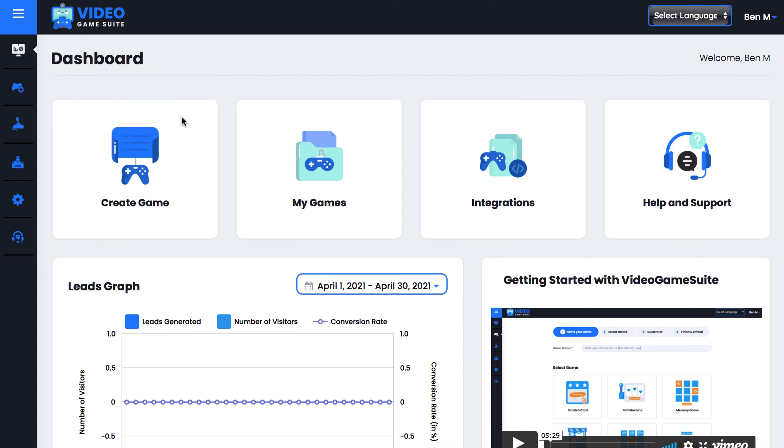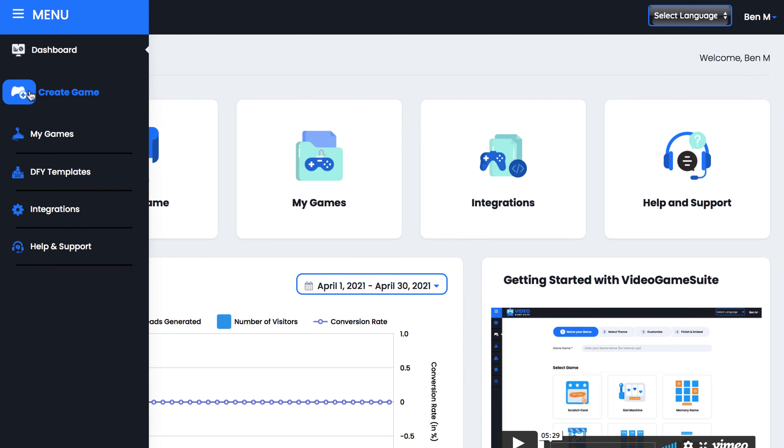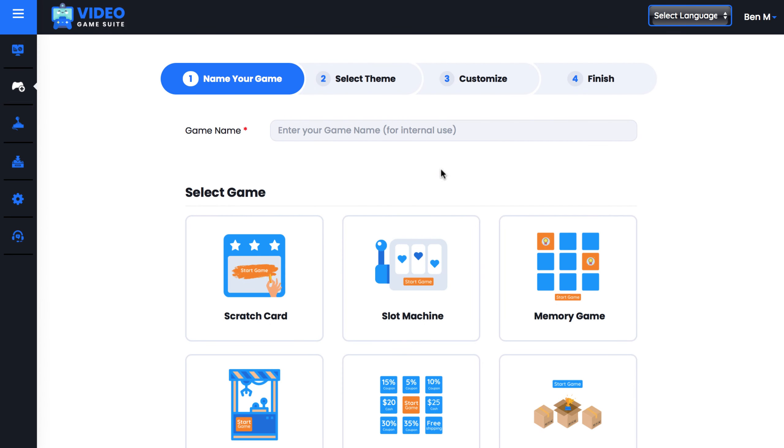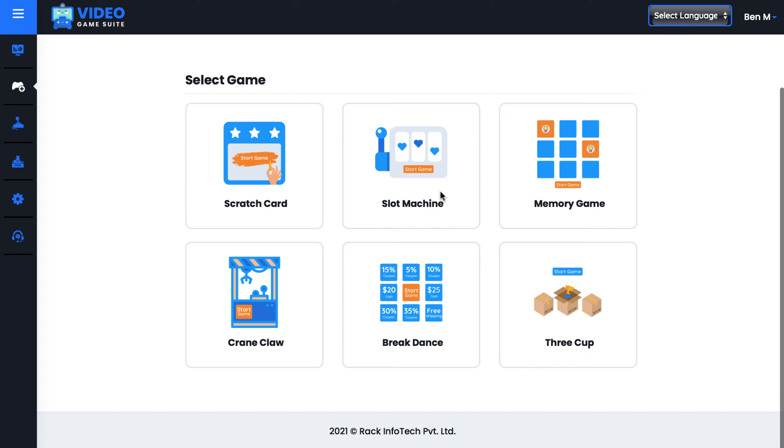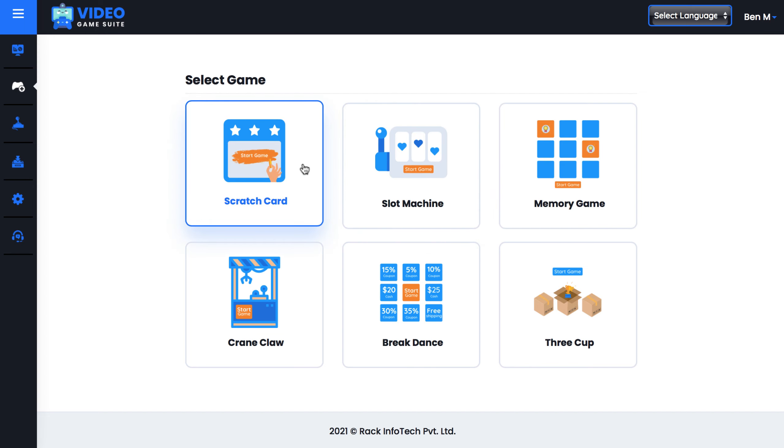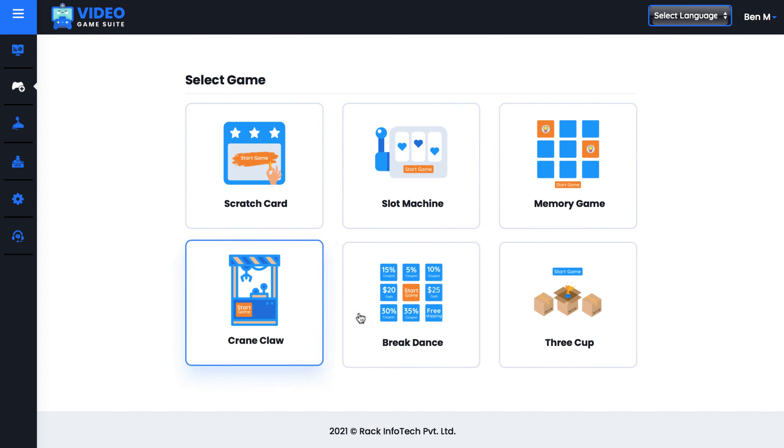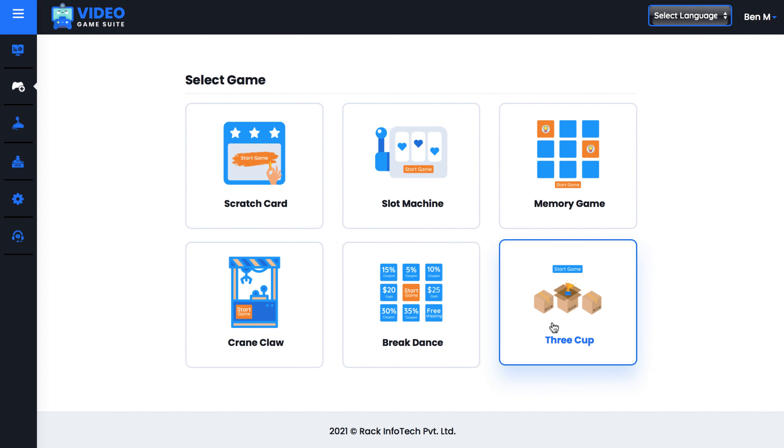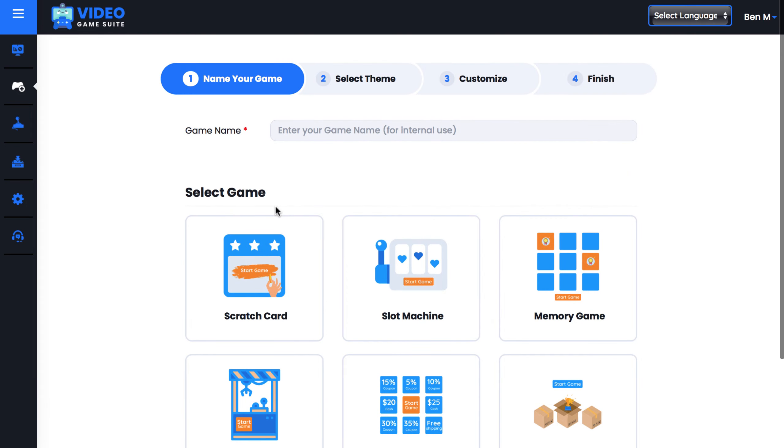To get started, you can create a game from scratch using the blank canvas creator. Just hit Create Game and choose which fun lead generation game you want to create: Scratch Card, Slot Machine, Memory, Crane Claw, Breakdance, or 3 Cup.